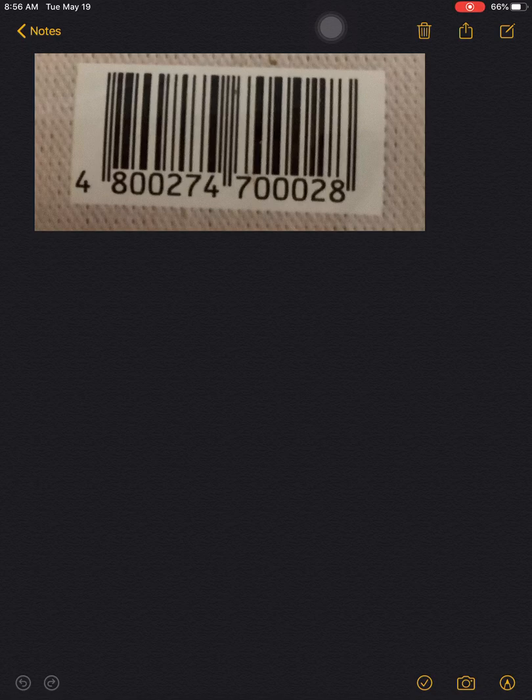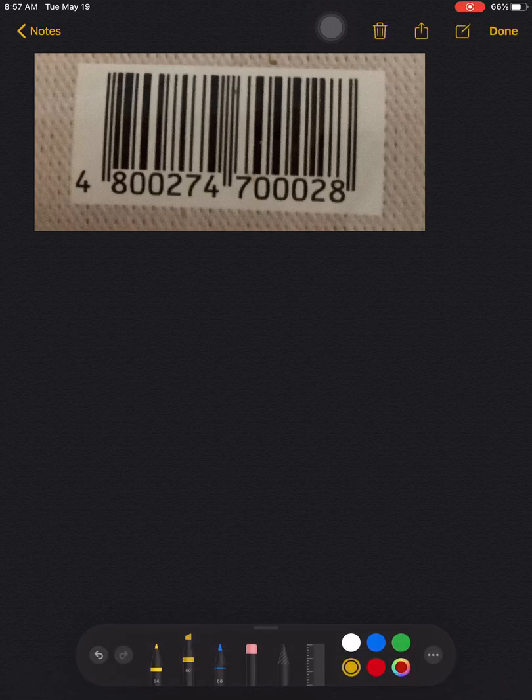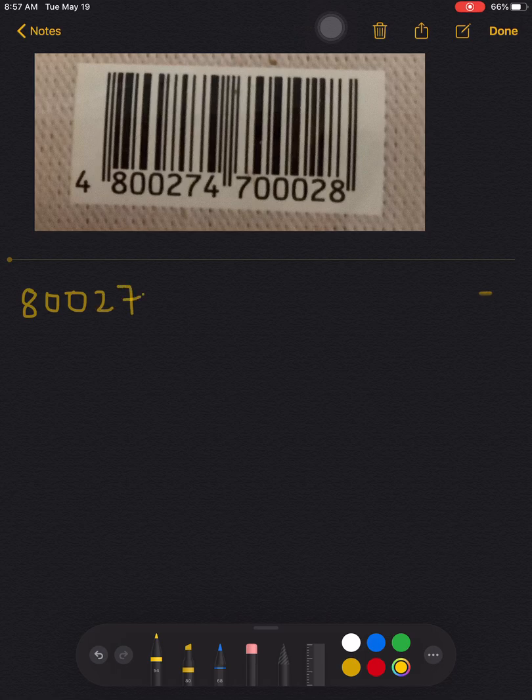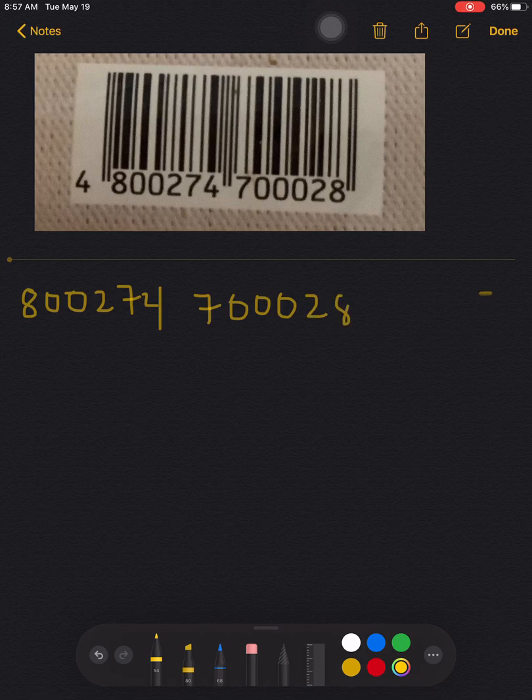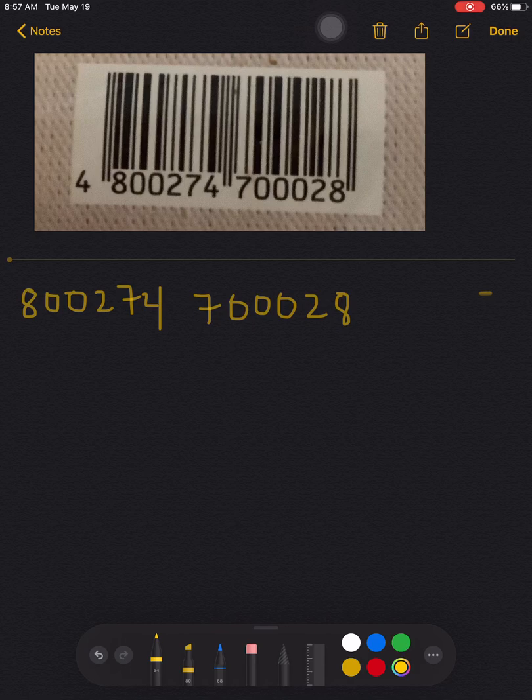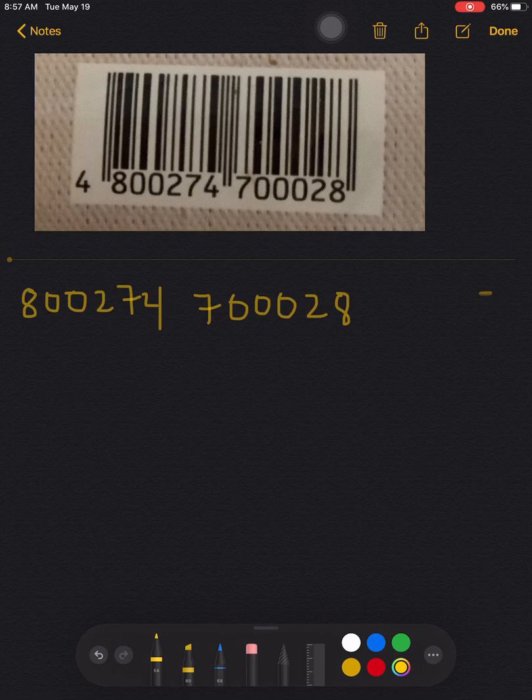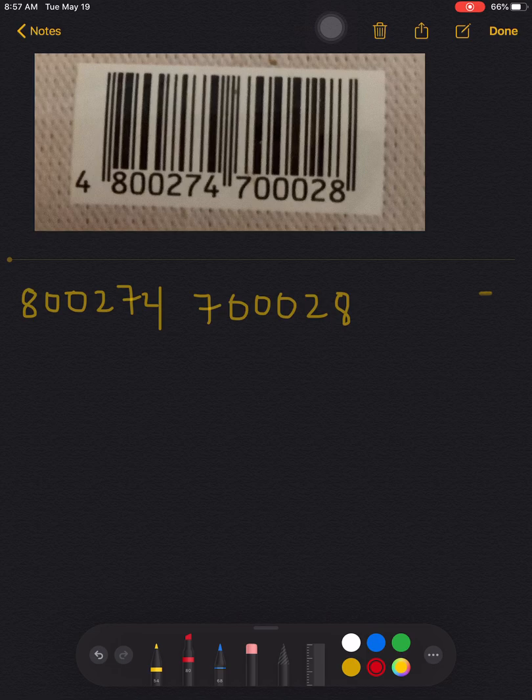The rest of the numbers at its right would be the 12-digit code that we discussed in my other video. Let's write that one here: 800274700028 would be the 12 digits, just like the 12 digits in my other video. So 4 will not be the first digit to be considered here, but it's 8.